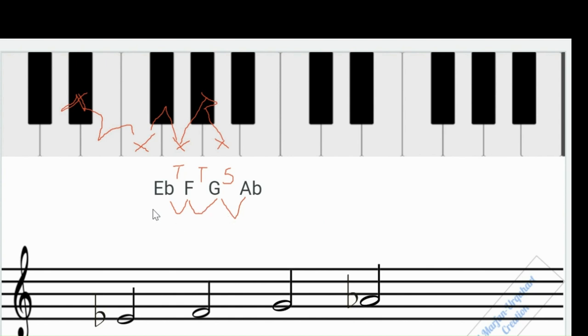Let's hear it. You get that do-re-mi-fa sound that is characteristic of your tetrachord.